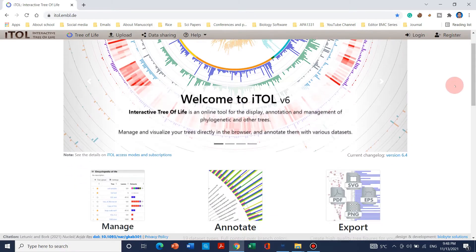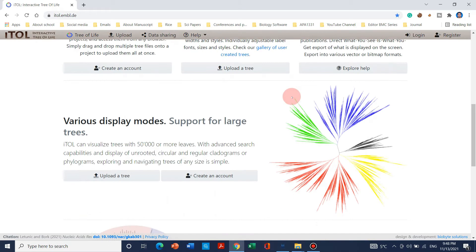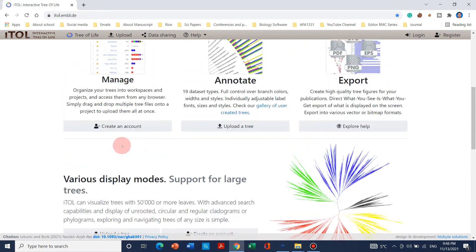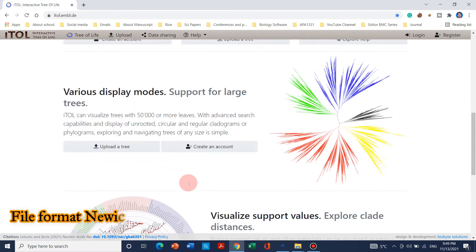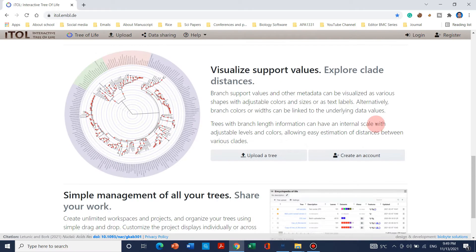Welcome to another video tutorial. In this video I will tell you how we can use a website called iTOL for creating beautiful phylogenetic analysis trees and sequence alignments. The actual problem with this website is that it takes only a specific format of file, so we need to upload that specific format for creating these beautiful figures. We can use our previous software for creation of that file format.